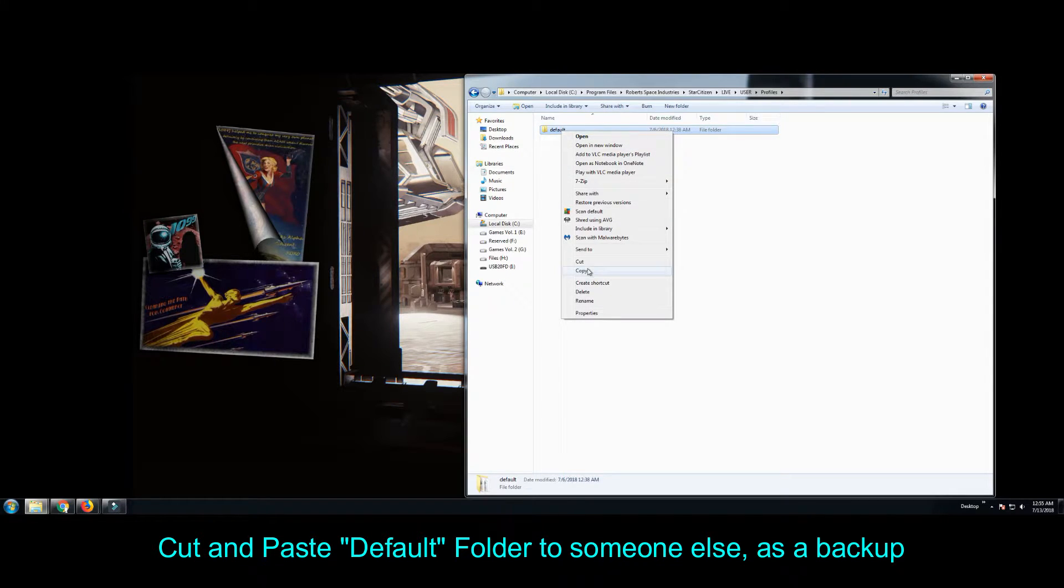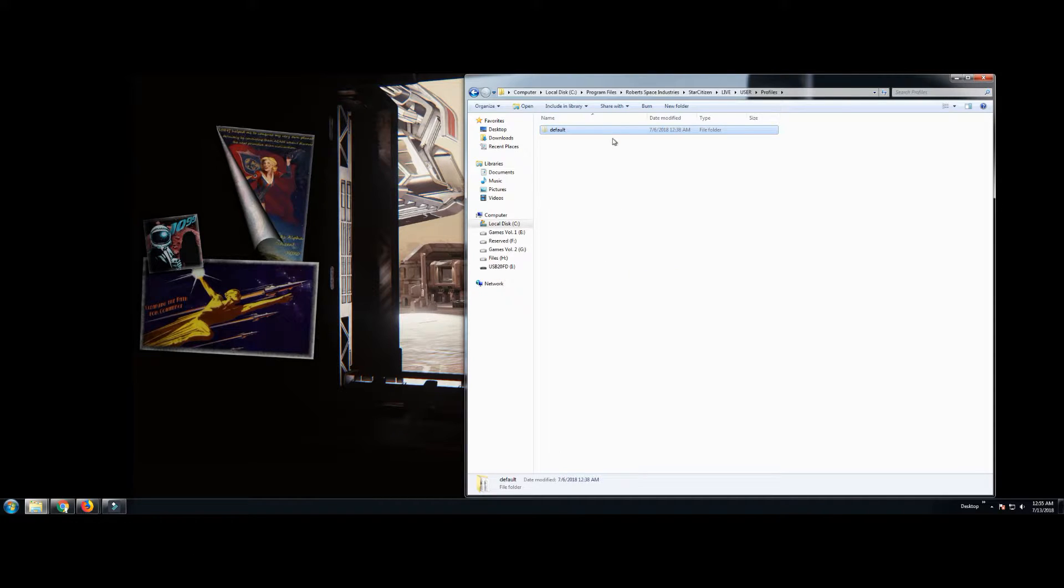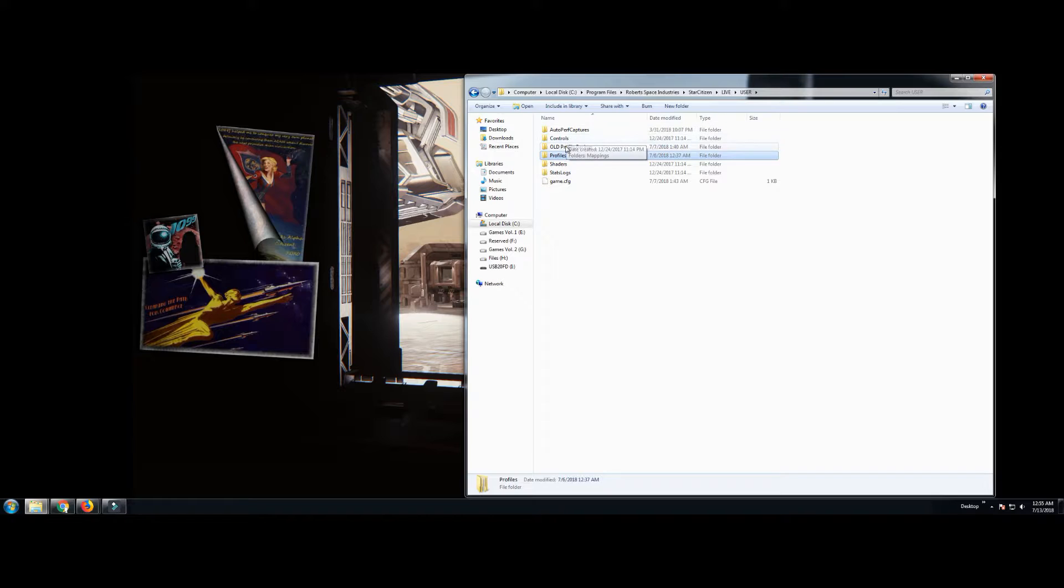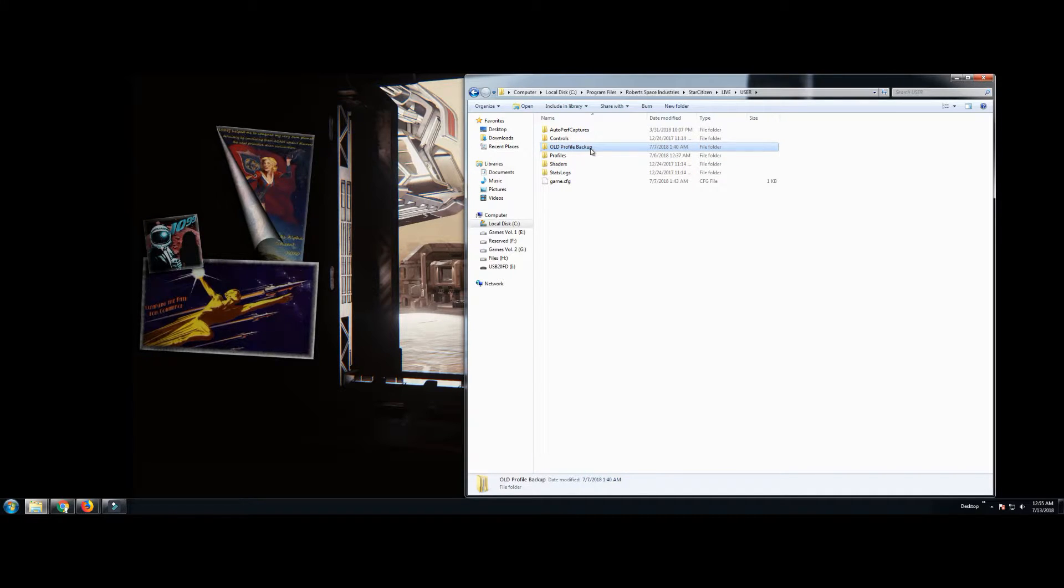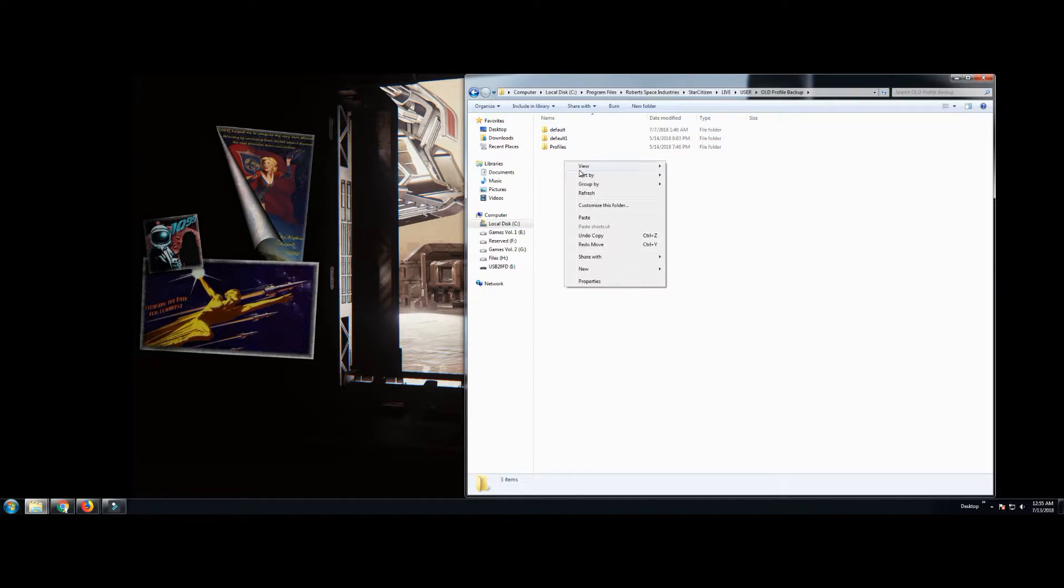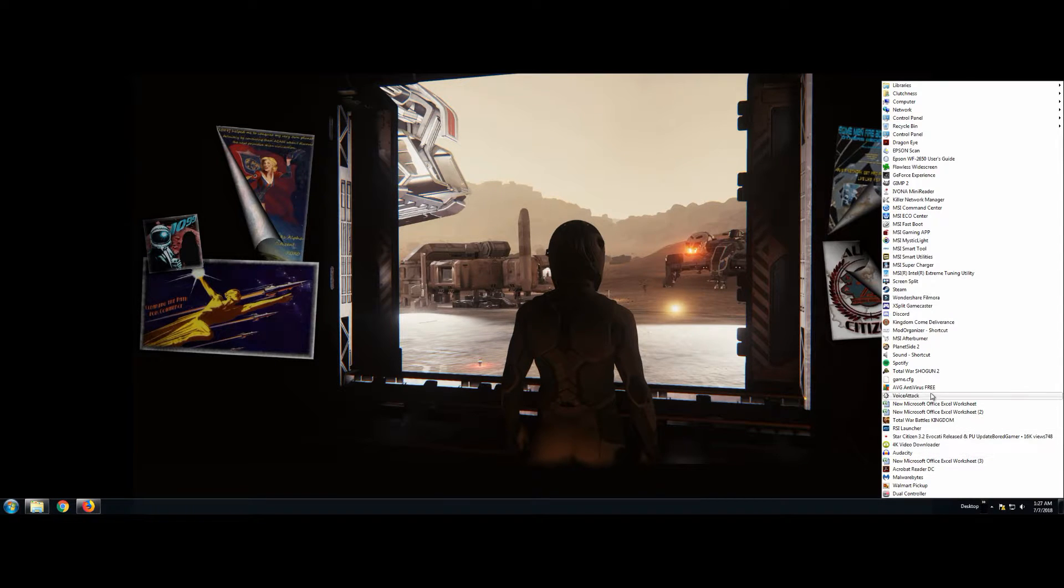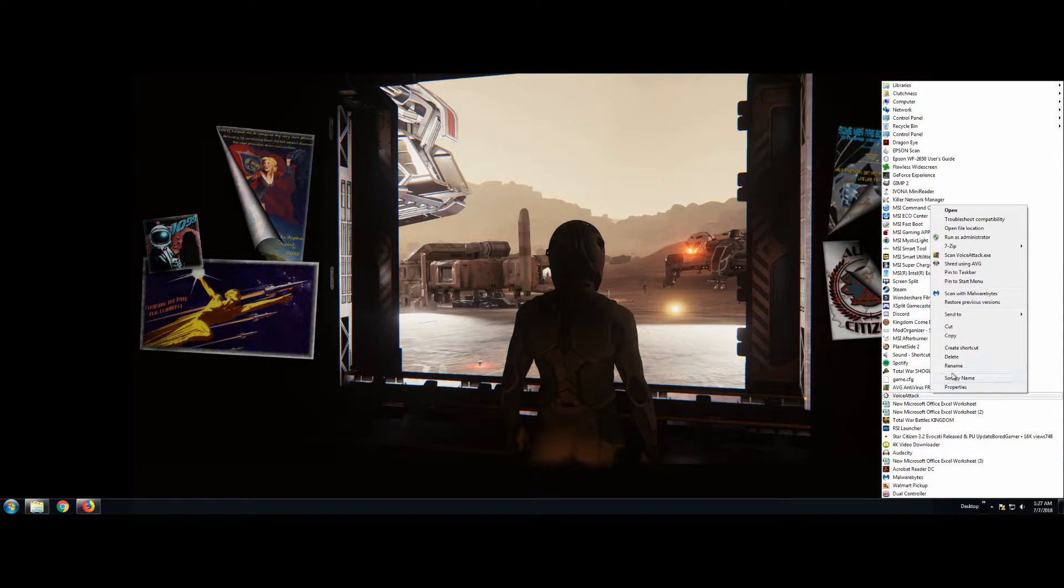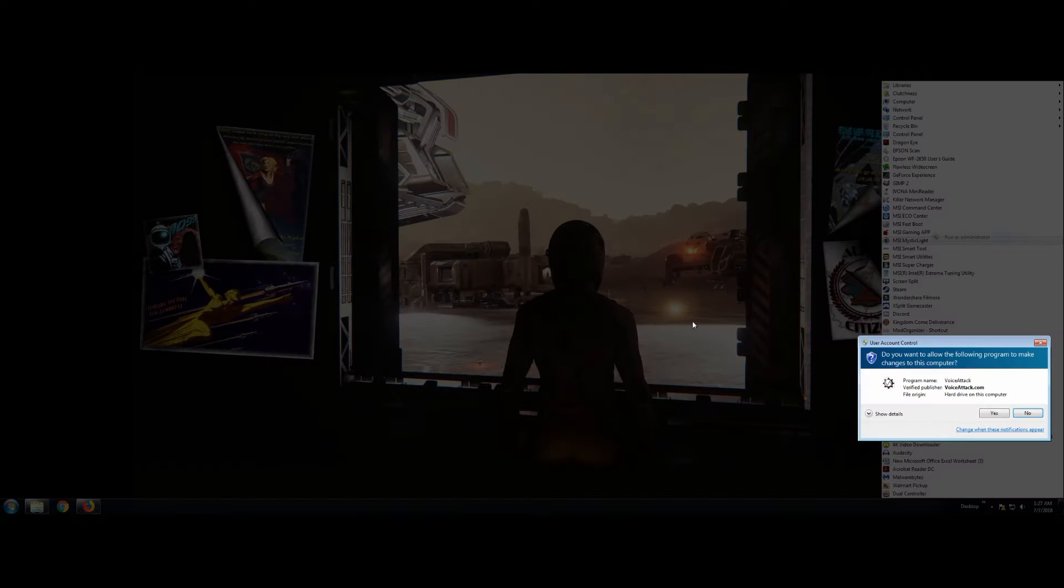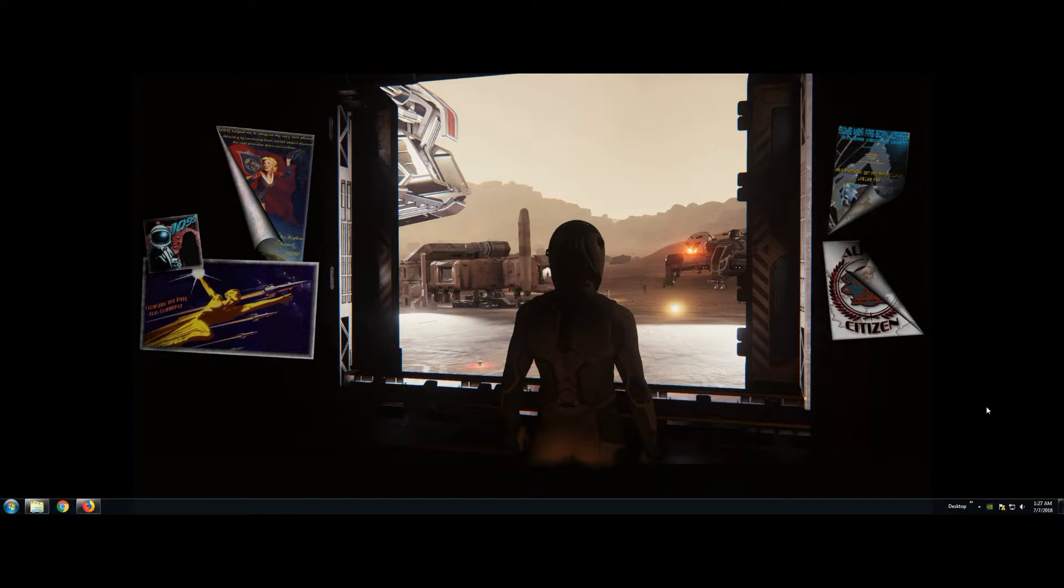Then you're going to go back a folder. I go back to User and create a folder. I called mine Old Profile Backup and I pasted it in there. Basically we're just trying to create a backup of our profiles because each patch you need to delete your user profile so that the game creates a new one for that patch. But it's nice to have a backup. And you have to reset up your control profiles, but we'll talk about that later.